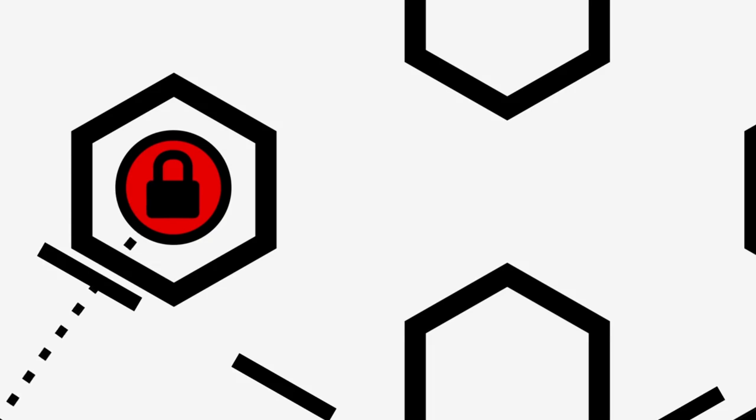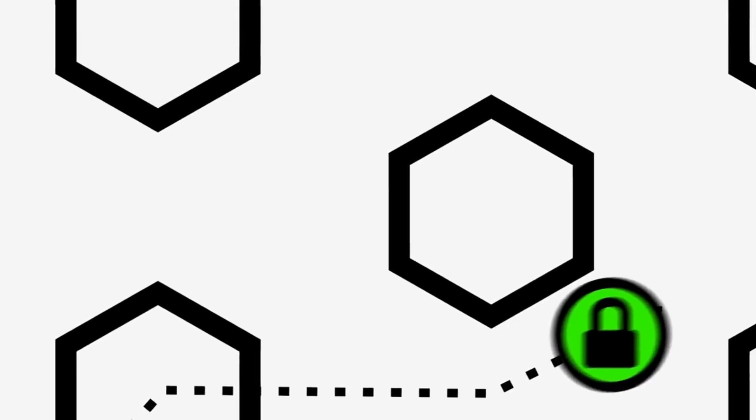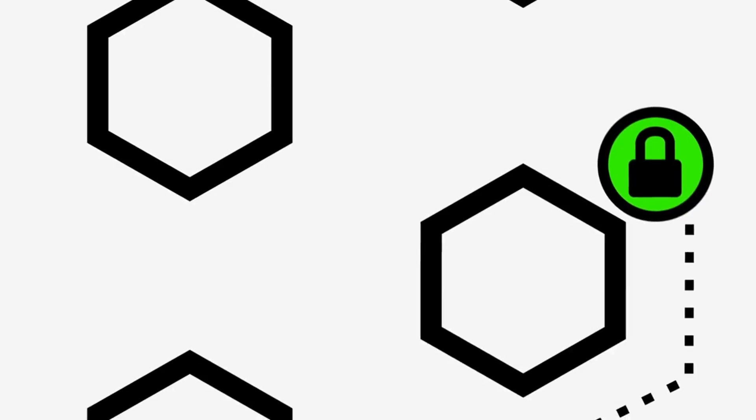This node can only decrypt the first layer of encryption, unwrap the first layer of the onion. When it does so, it finds the address of the second node in your circuit and forwards the data packet on to that.